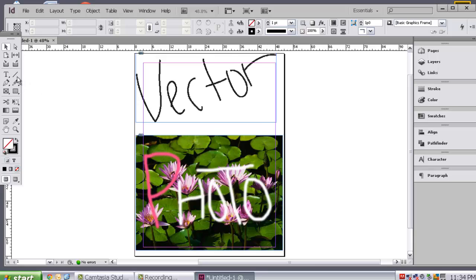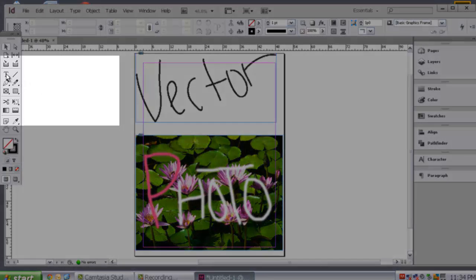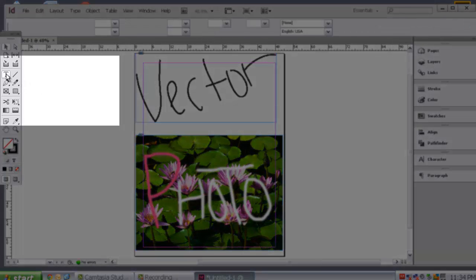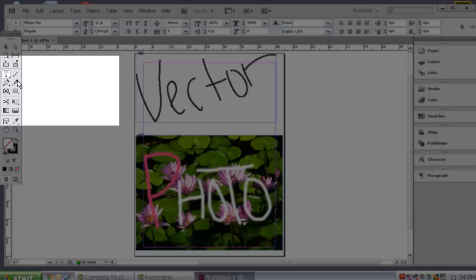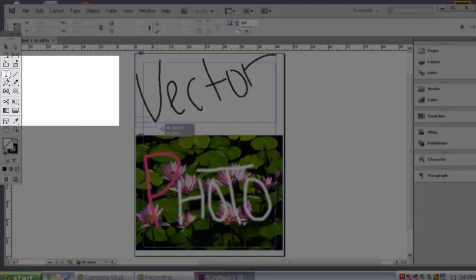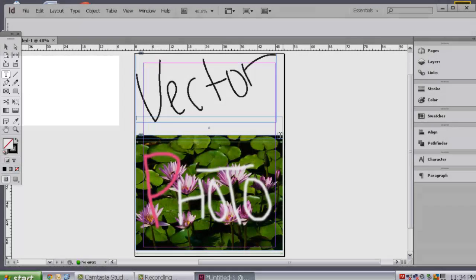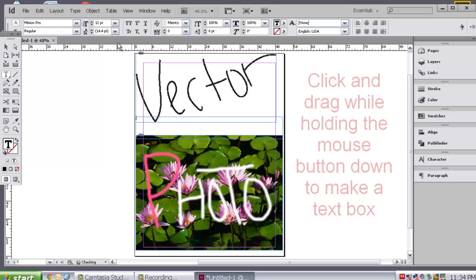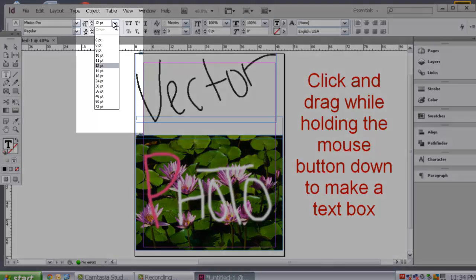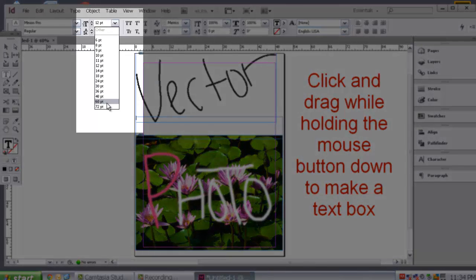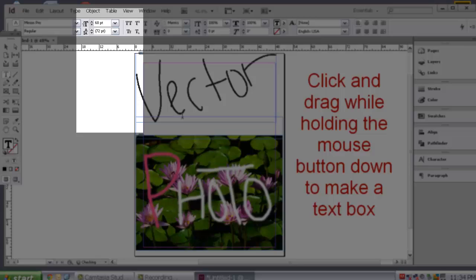Now, you have both of your files in there, which tells us we are using InDesign. And then you are going to come over to your text box, which is the T.